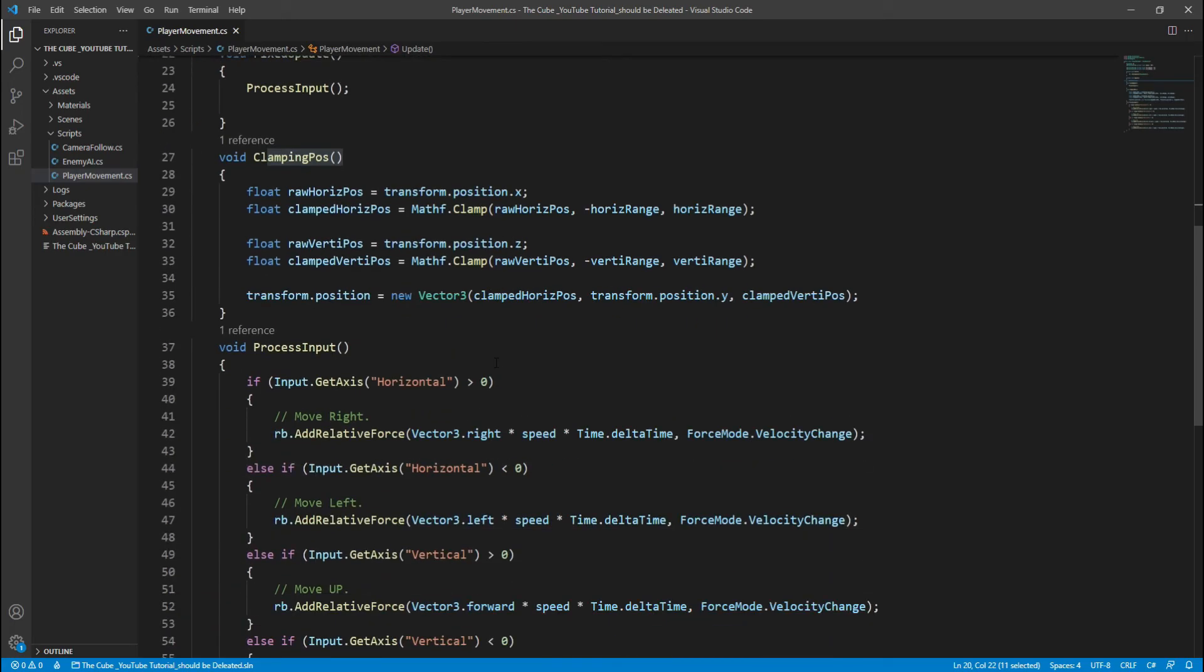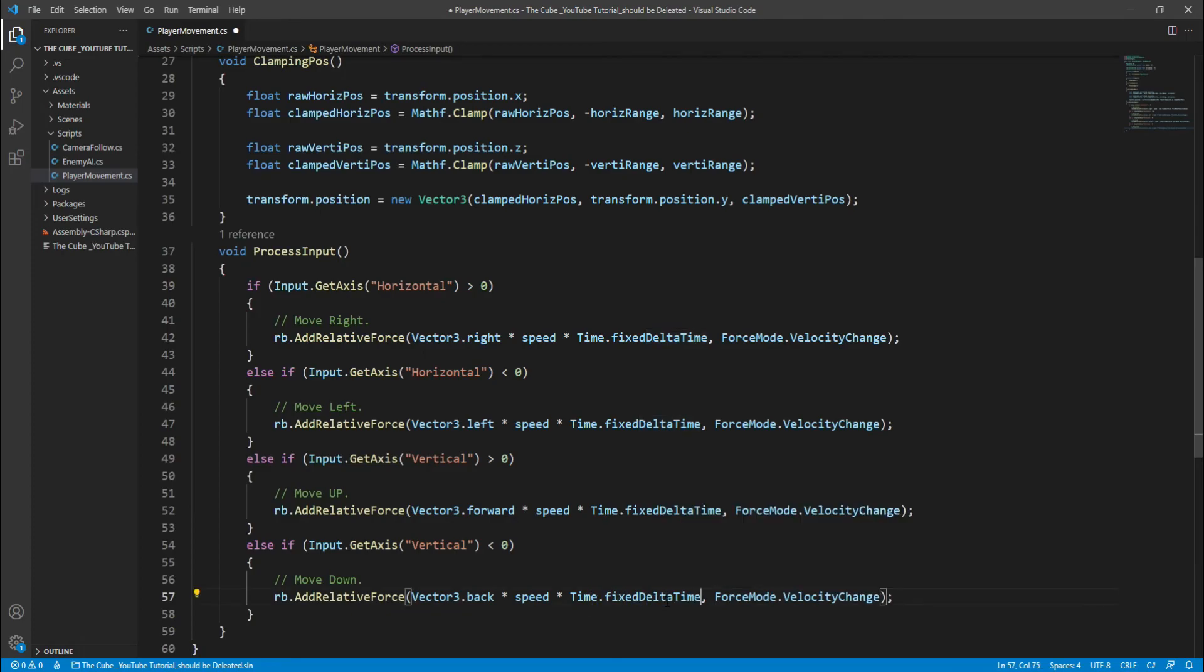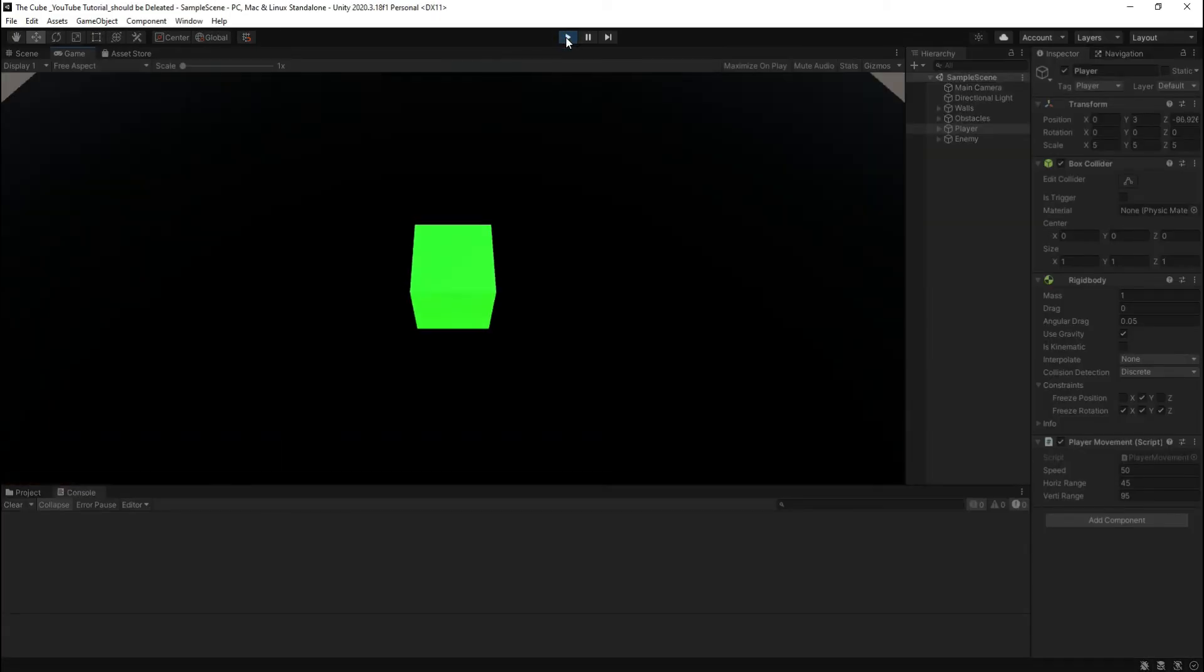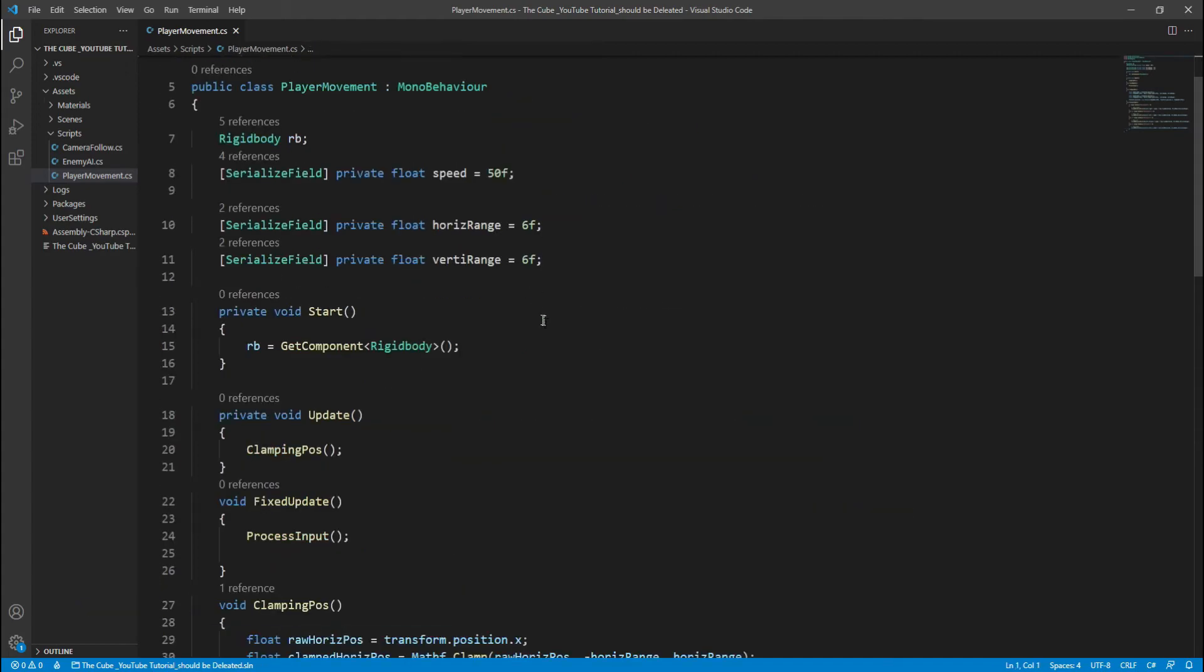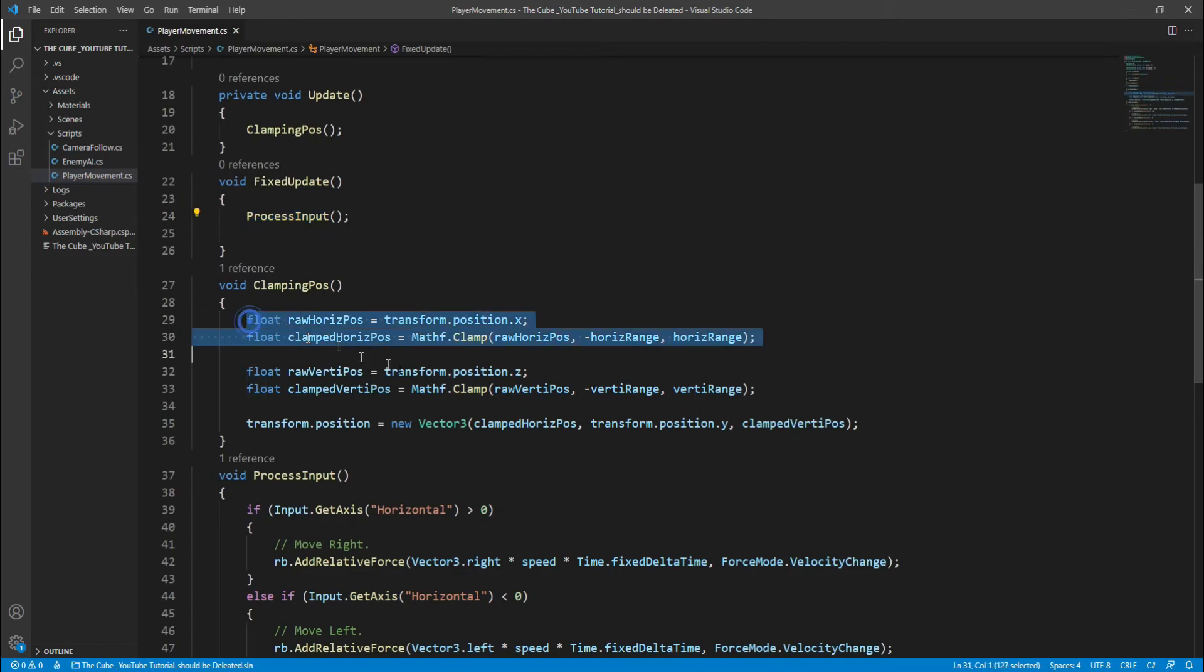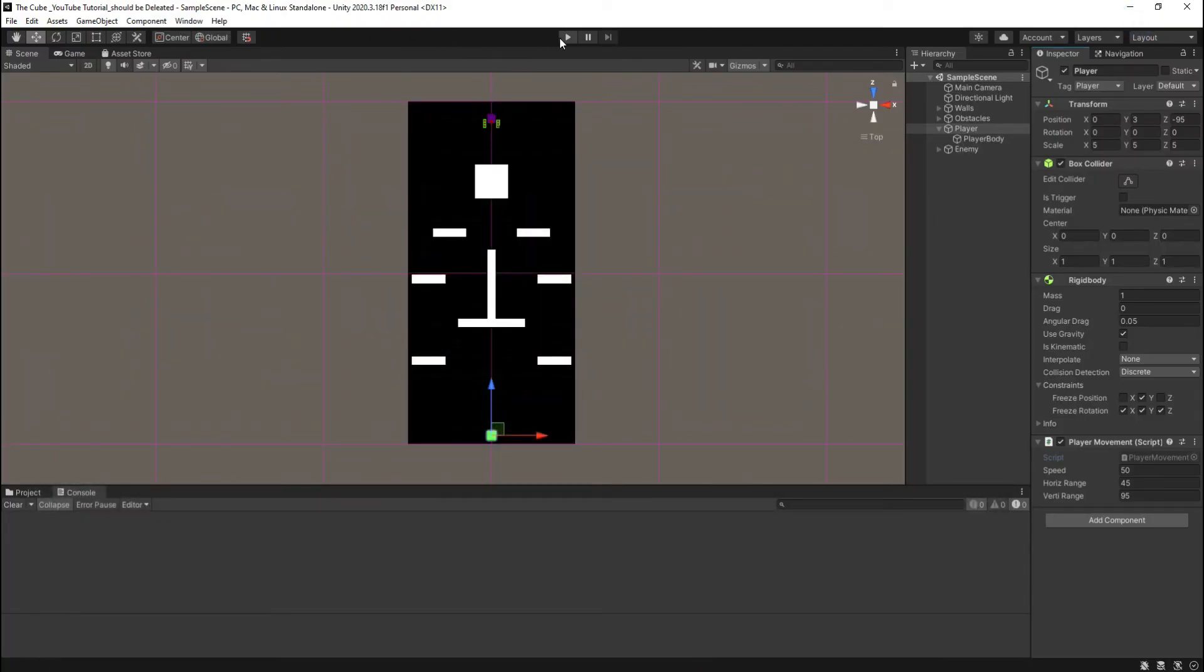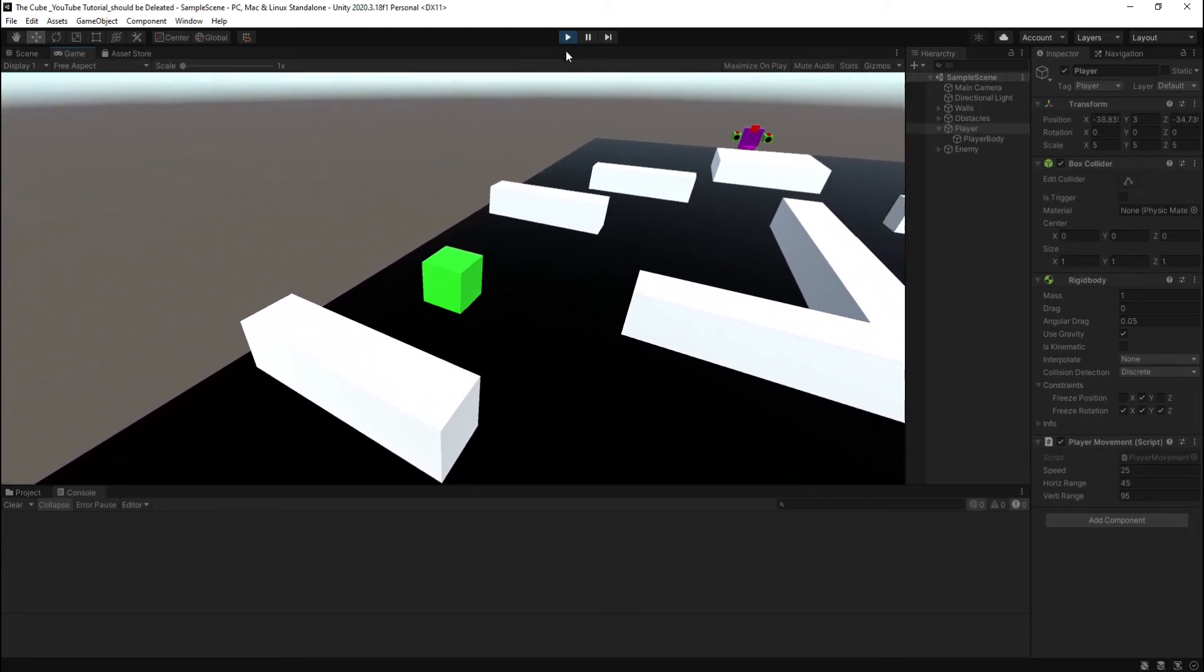Here because we are using fixed update, instead of time dot delta time we will use time dot fixed delta time. Note that in the fixed update we will always use time dot fixed delta time almost every time. Hop back to the unity and let's see what we got here. Let it compile and hit the play button. Oh, we are still getting same jittery movement. Let's go back to the script to see which mistake have we made. Here our code just looks fine I think. Back to unity again, let's reduce its speed and check. Hit play button. Nah, we are still getting that annoying jittery movement.